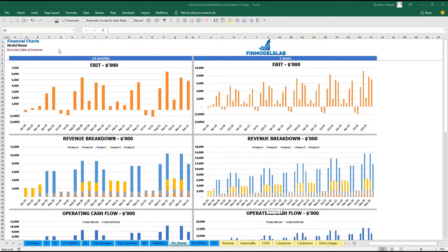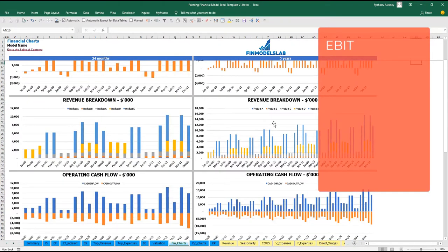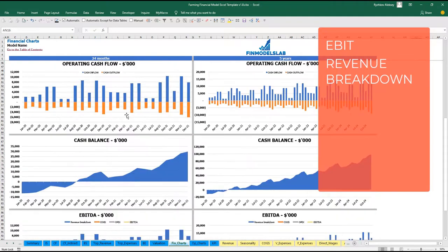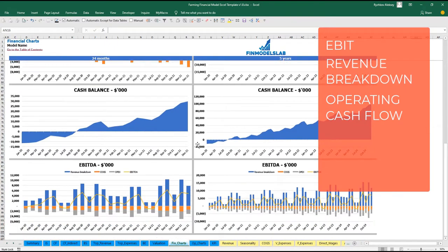On the financial charts tab, you may see your main financial KPIs on two sets of charts: a breakdown of two years by months, and a breakdown of five years by months. At the top you may see the EBIT amount. The next set of charts shows the revenue breakdown by products, followed by operating cash flow broken down by cash inflow and outflow, and then cash balance by months for two and five years.